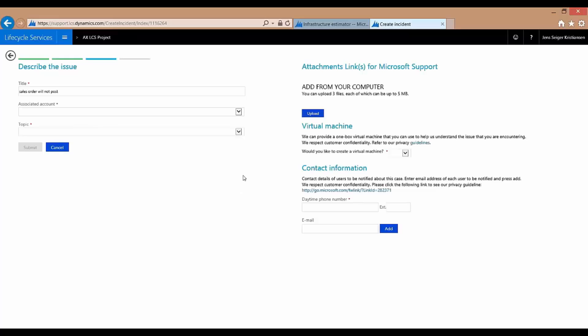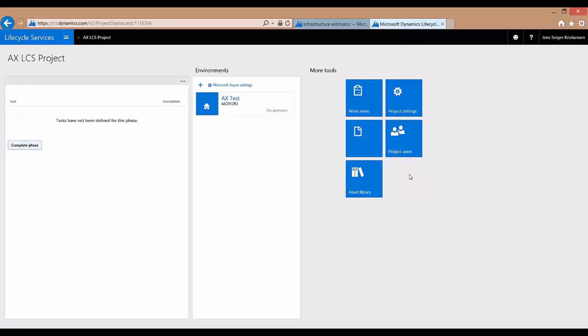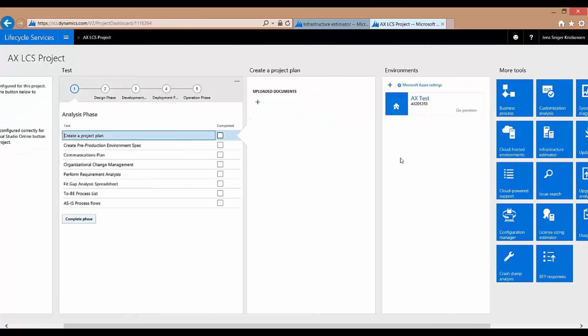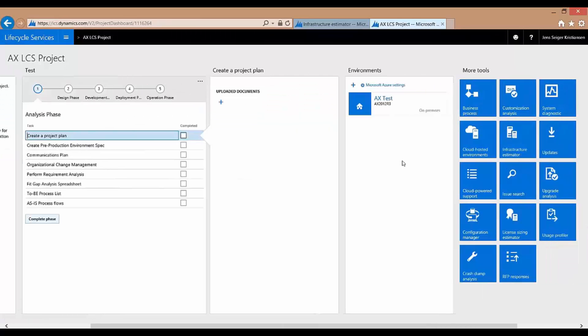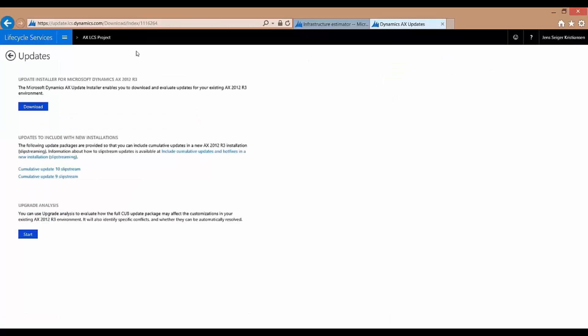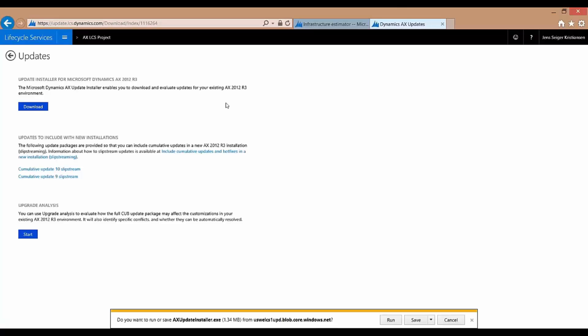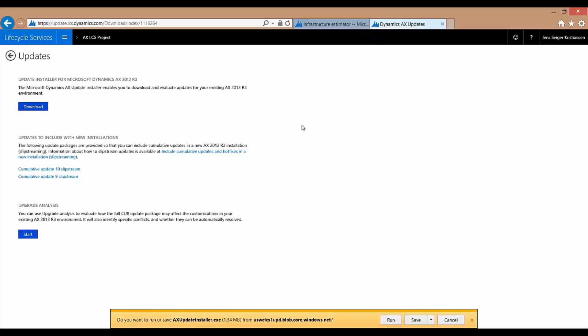And the last thing I would like to show you of the tools here is what we call the Updates. And the Updates will give you a snapshot of what updates that are out there for your current system and give you information where you are compared to the current version of your AX 2012. So it will show you which hotfixes are out there. If there's any cumulative updates or anything that needs to be provided for you that you can install in order to keep your system up to date. So also a very good tool as well.